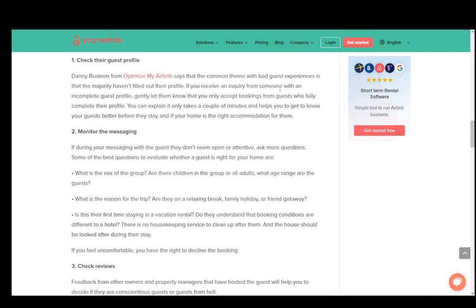Ask for the reason for the trip — whether it's a relaxing break, family holiday, or friend getaway. A friend getaway might be a bit riskier than a relaxing break or family holiday, since people on a relaxing break just want to unwind. Family holidays, while kids can be a nuisance, usually don't create much of a mess, though some families do, so keep that in mind.